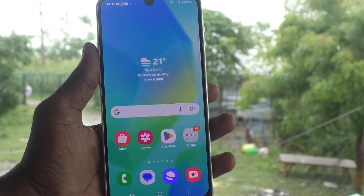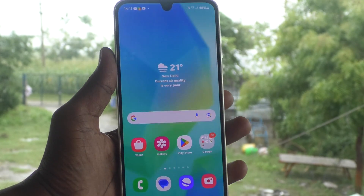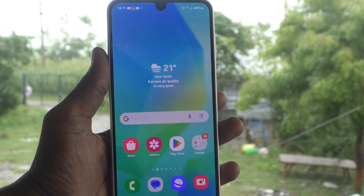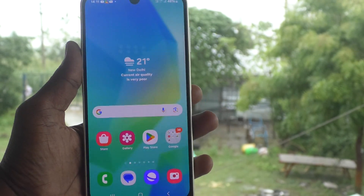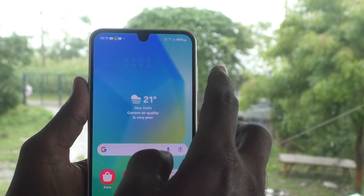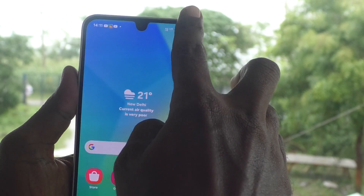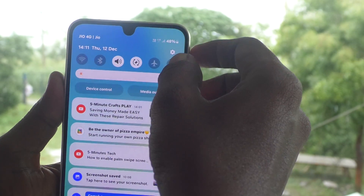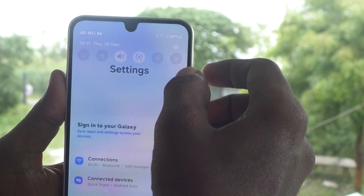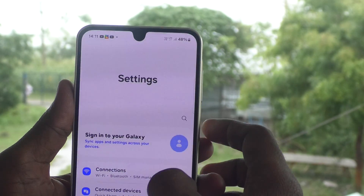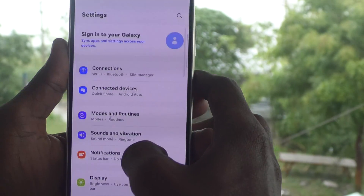Suppose if you would like to set a pin for screen lock, yes, you can do it. What you have to do is just go to the settings of your phone. Go to settings.